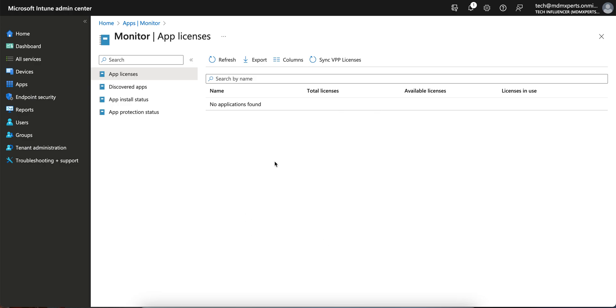All the licenses which you have purchased, whether it's a free or licensed application from the VPP portal or ABM portal (Apple Business Manager portal), it will sync the name of the applications, total licenses, available licenses, and licenses in use.